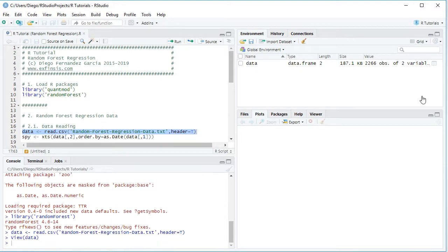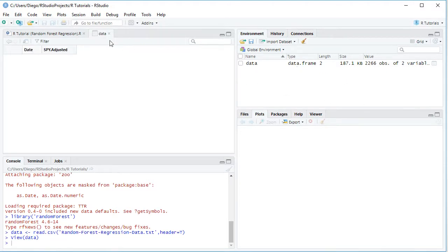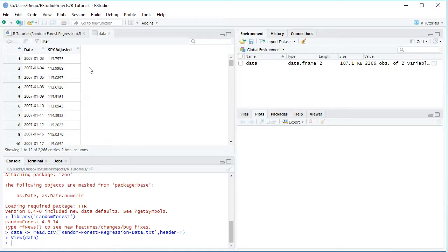We click on the spreadsheet icon and that opens the data object, which has two columns: dates with a daily frequency and SPY adjusted. SPY corresponds to the ETF investment vehicle which intends to replicate the Standard & Poor's 500 index, and 'adjusted' because this includes adjusted close prices which were adjusted for dividends and splits. This data has a daily frequency from the beginning of 2007 all the way to the end of 2015 — therefore nine years of data.